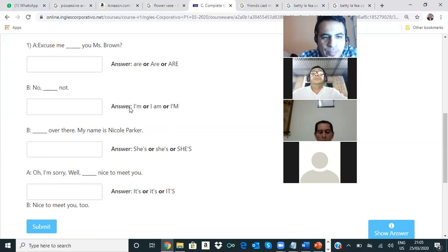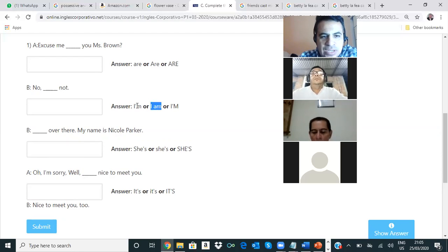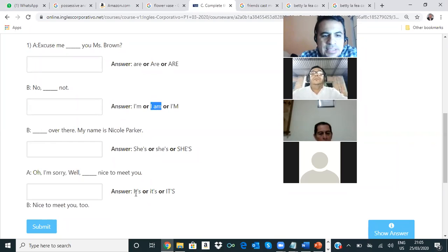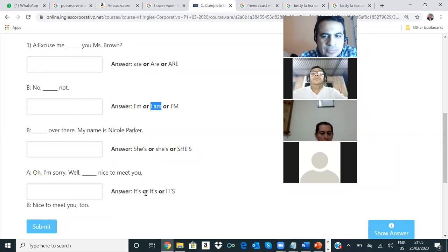Ten cuidado porque tienes que usar las contracciones. Por ejemplo, aquí puedes usar contracción: I am — ¿cómo se usa la contracción? I apostrophe am. She is, contraction — you can say she apostrophe s. It's, I-T apostrophe s — it's, contraction. Ok, very good.